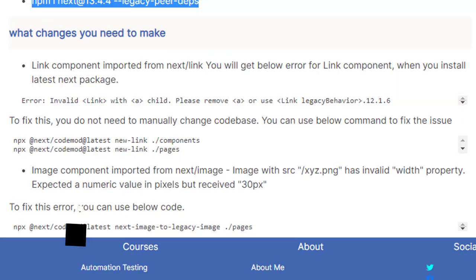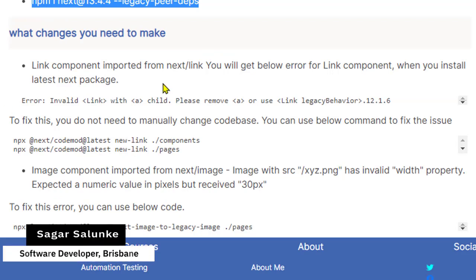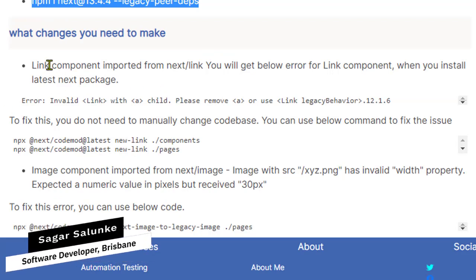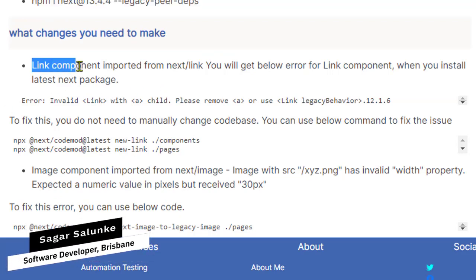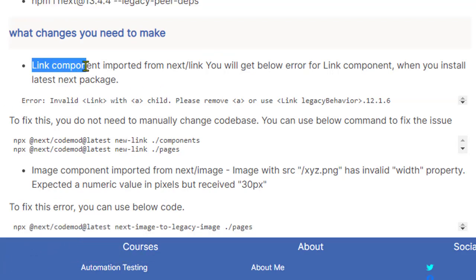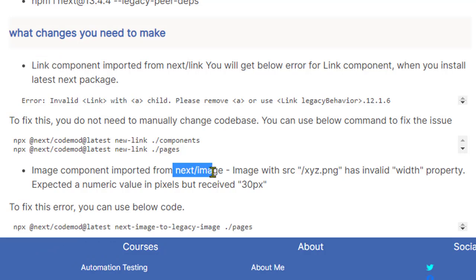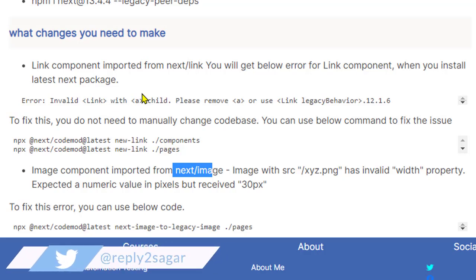In the case of my application, I had to change the link component, next/link component, and the other one was next/image component. So these two components I had to change, but I had used these link and image components in several pages, so it was not feasible to manually change that. That's when you can use this codemod.